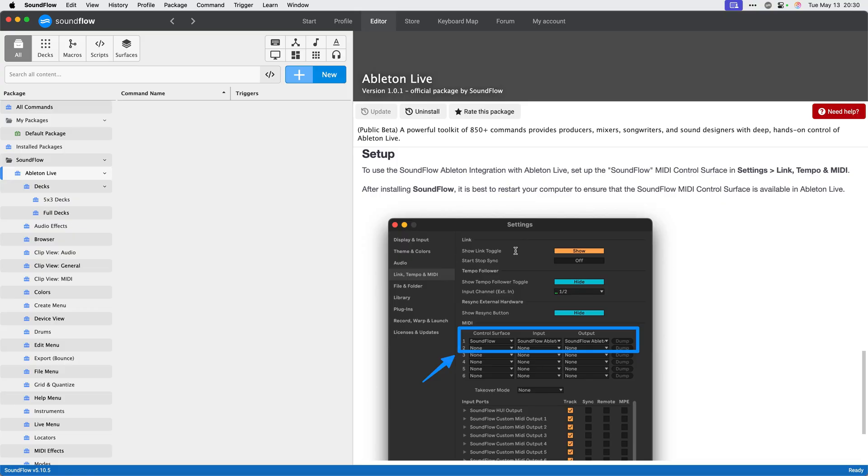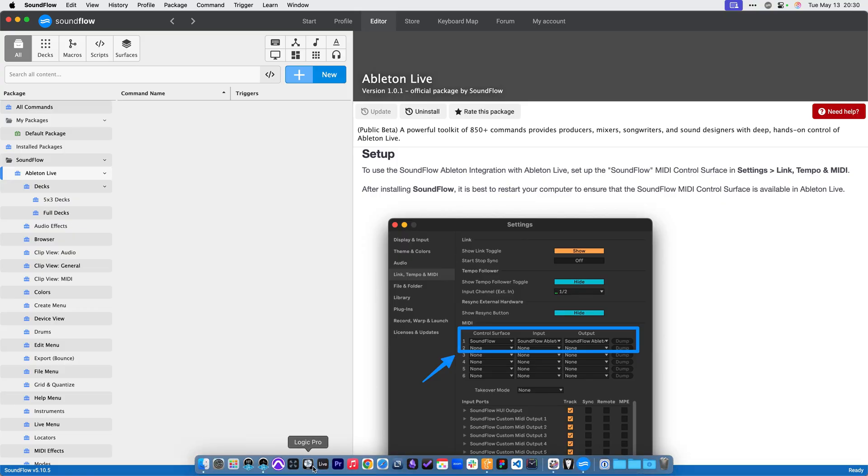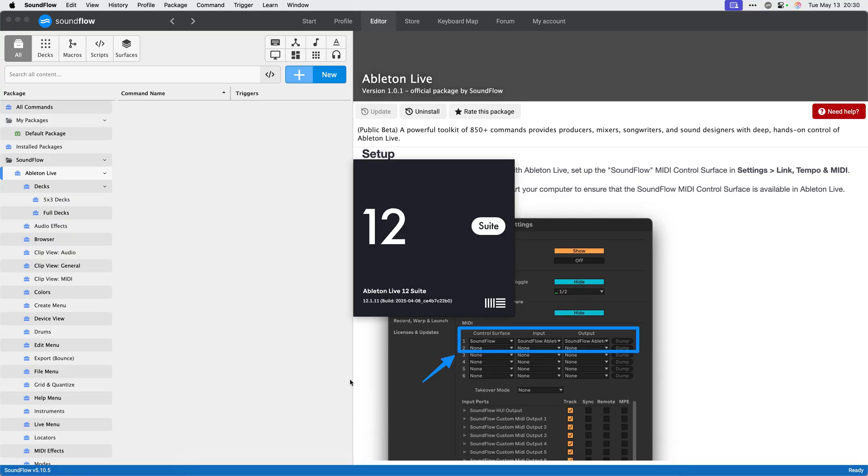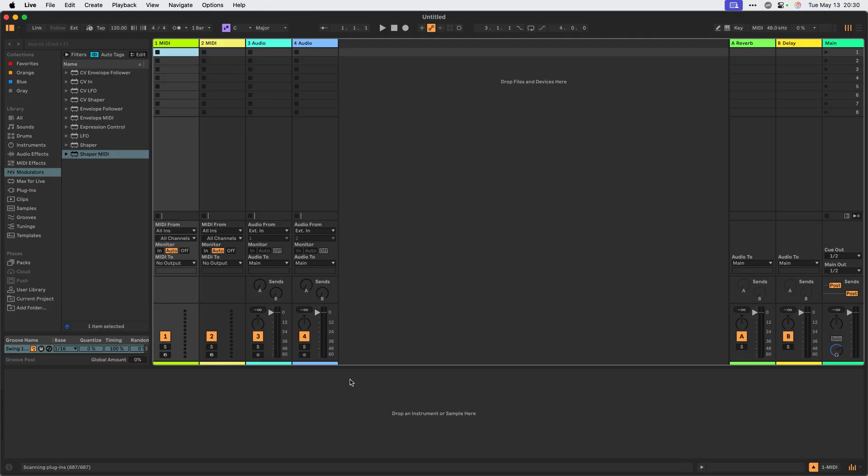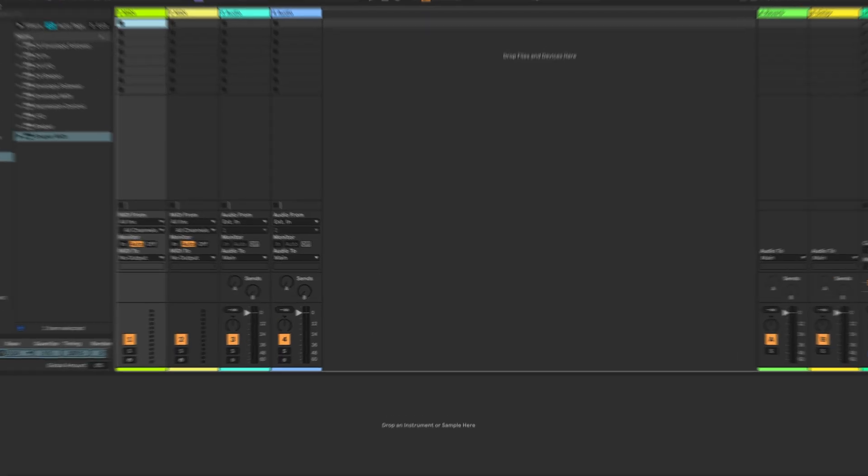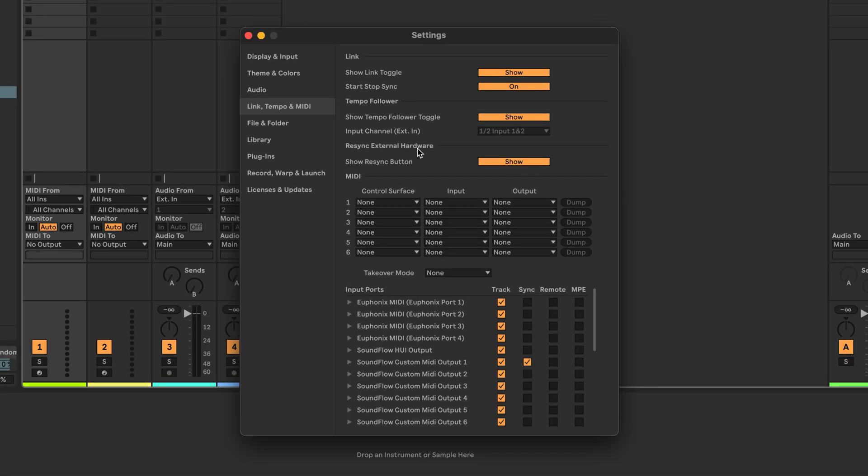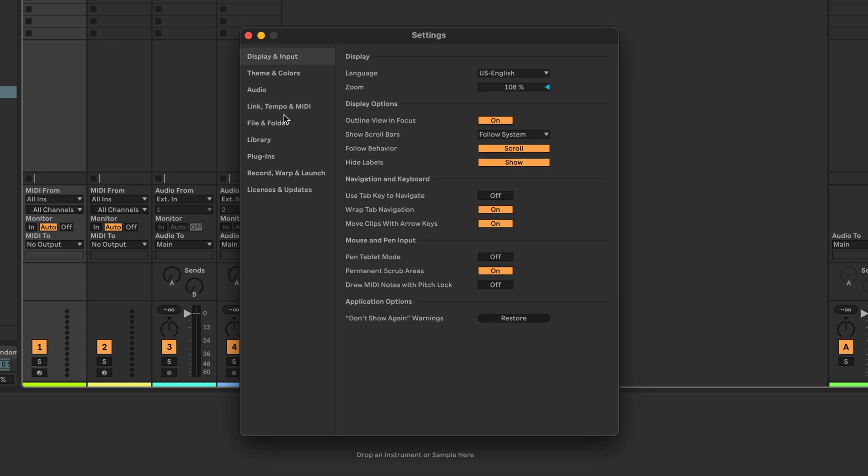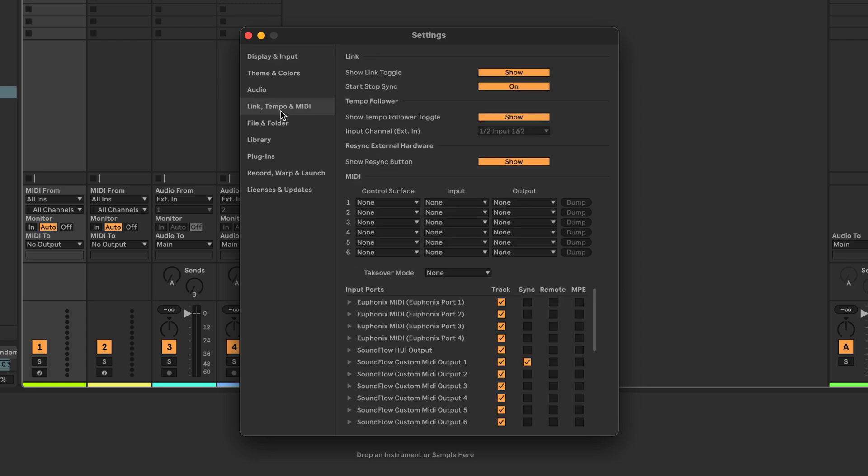Let's go ahead and open Ableton Live 12 and get Soundflow connected. Once Ableton opens, we can go to the Ableton Live settings from the menu bar, and then we'll navigate to link, tempo, and MIDI settings. Here, we need to set up the Soundflow MIDI control surface.